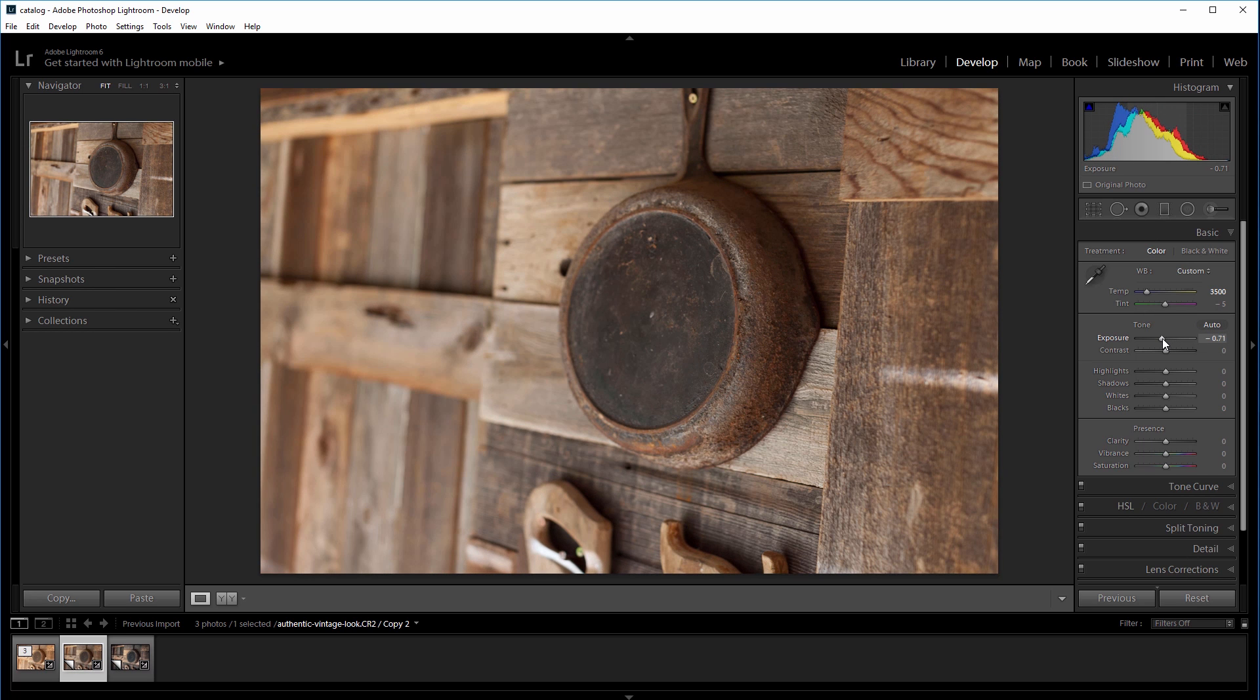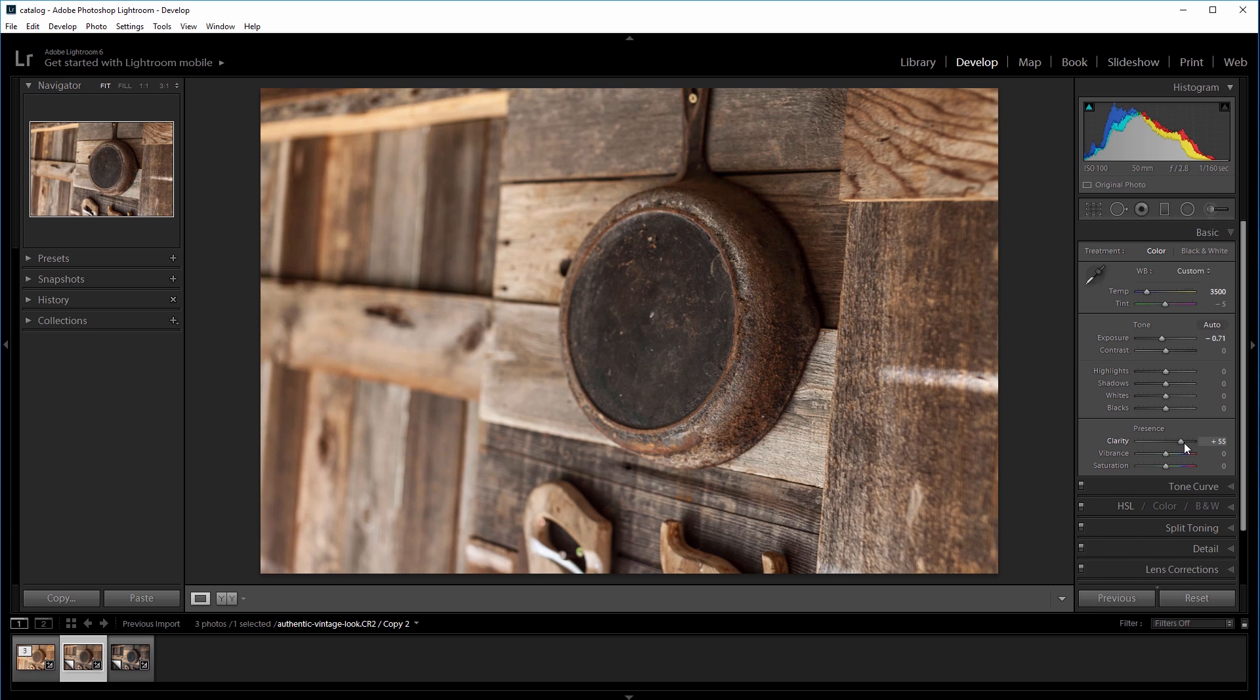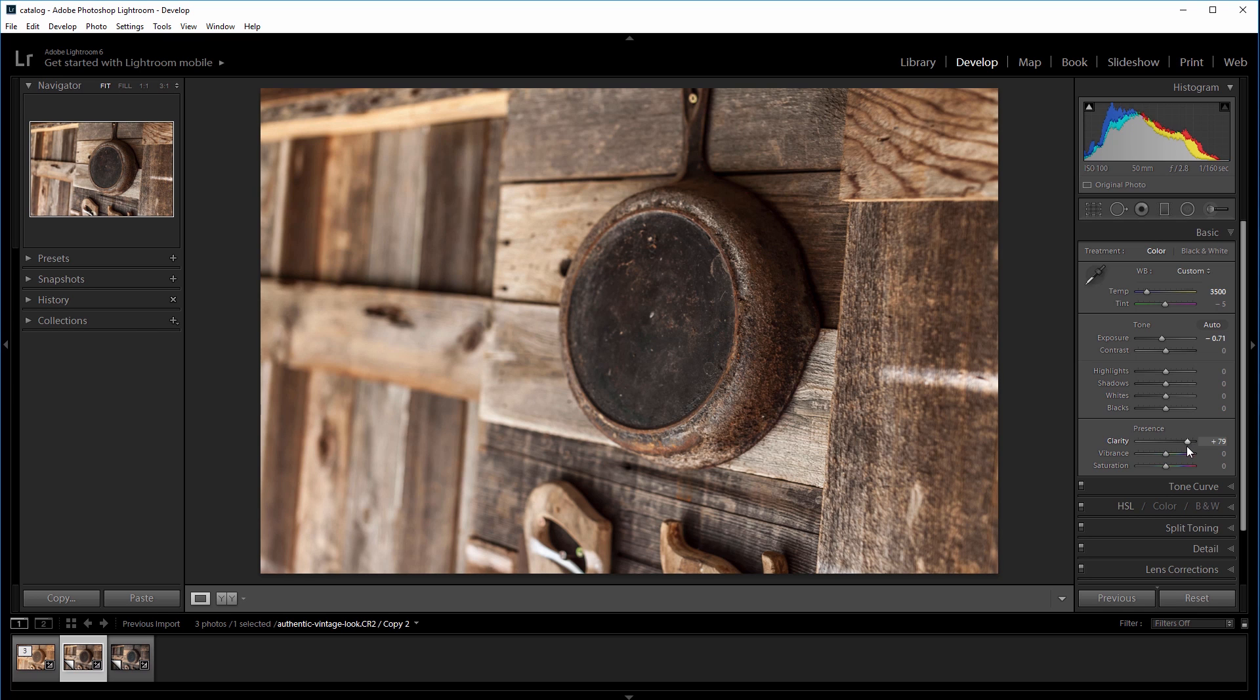I also want this photo to look grittier and dirtier, so I'm going to increase the clarity to about plus 80, and I'll take some color out of it as well by taking the vibrance slider down to negative 20.